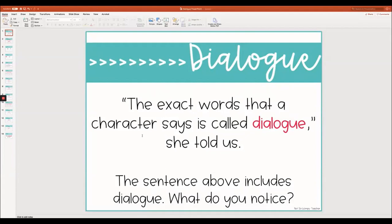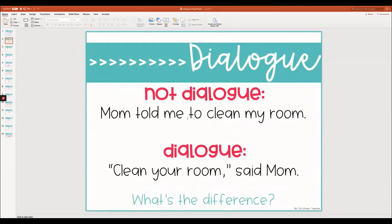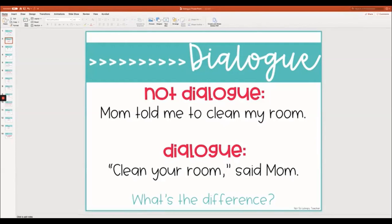Let's take a closer look at dialogue. Mom told me to clean my room. "Clean your room," said mom. Can you see the difference? The first sentence, "mom told me to clean my room," does not use the exact words that mom used. I'm telling you that mom told me to clean my room, but I'm not telling you the exact words she told me. Down here, "clean your room, said mom" — now these are the exact words she said. She said, "clean your room." And you're going to see that the dialogue is between the quotation marks and then it tells us who said it.